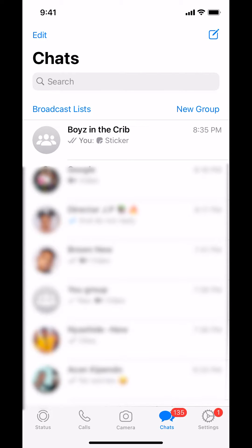Then you can arrive on this screen right here. Make sure you look in the upper area, or underneath the search icon. You're gonna see where it says Broadcast List right there on your upper left-hand corner. Tap on that right there.